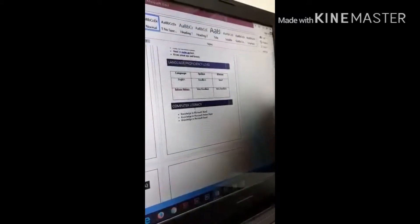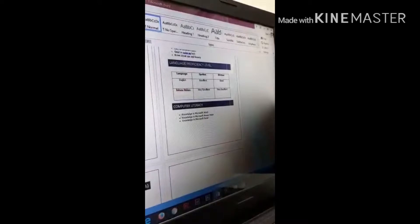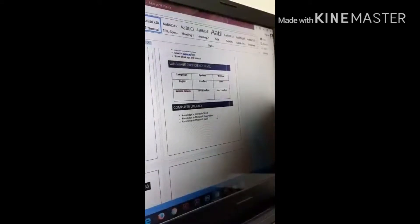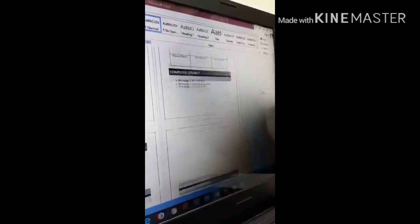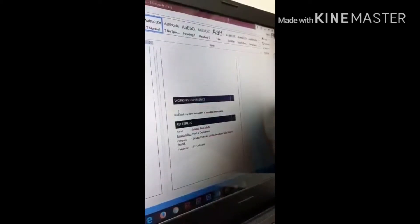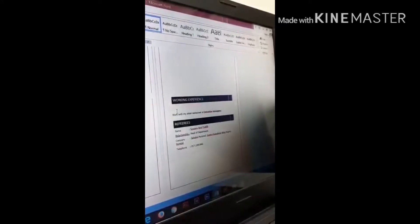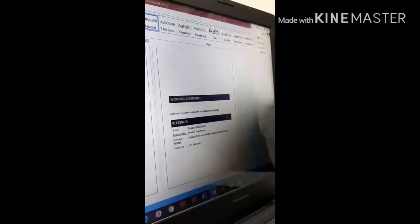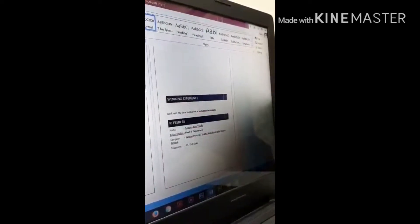And then, your computer literacy — knowledge in Microsoft Word, PowerPoint, or Excel. And then, lastly, you have to write your working experience — where you worked, for example your restaurant, your sister's restaurant, supermarket, or elsewhere.